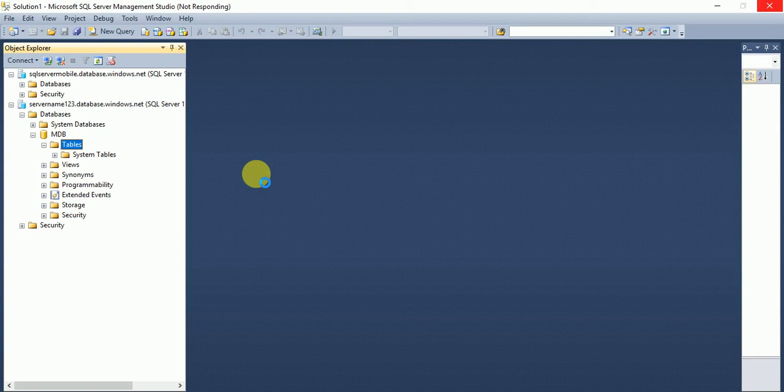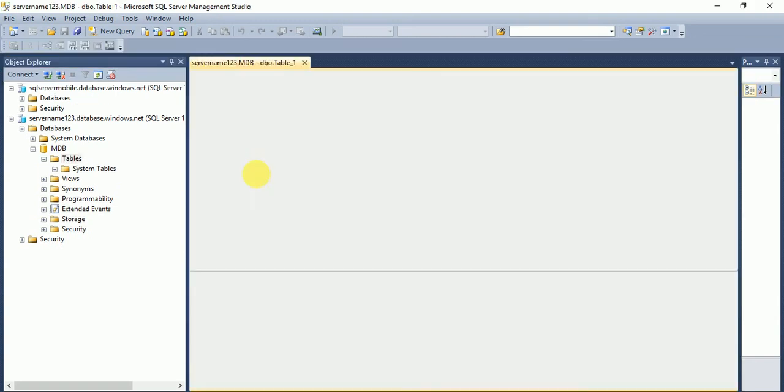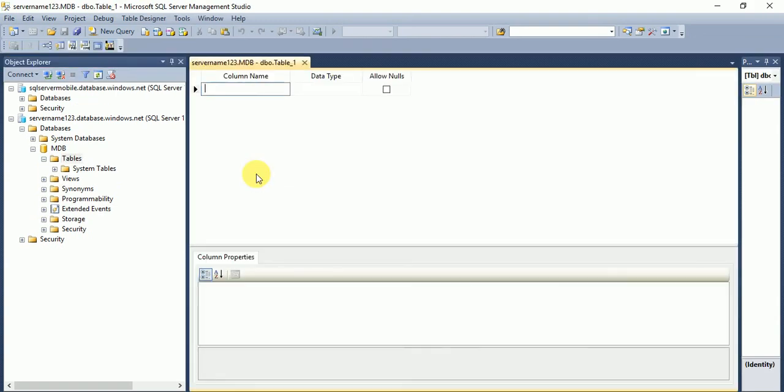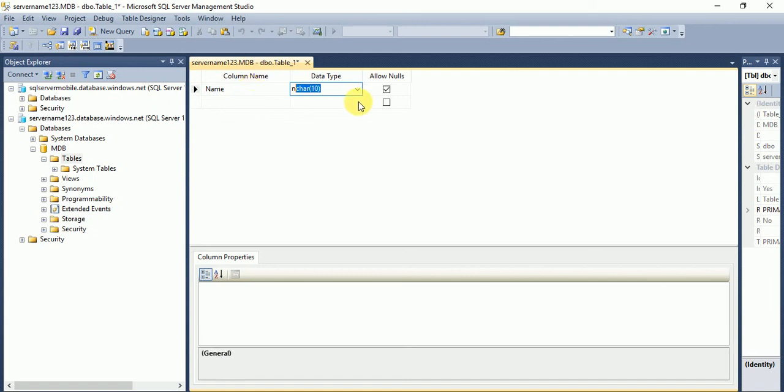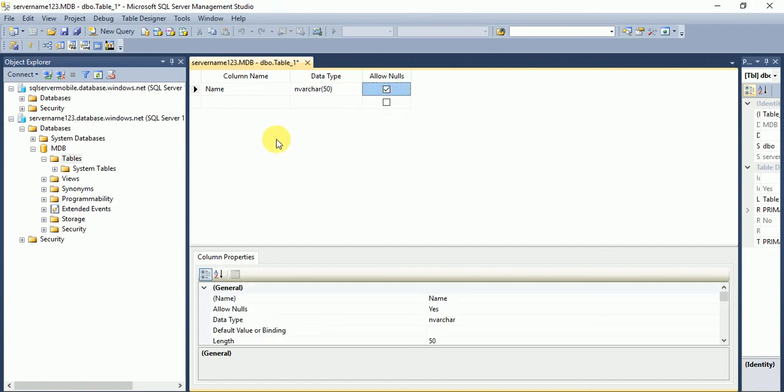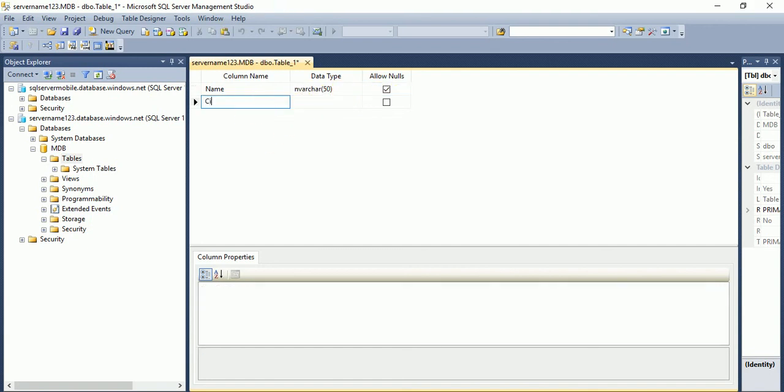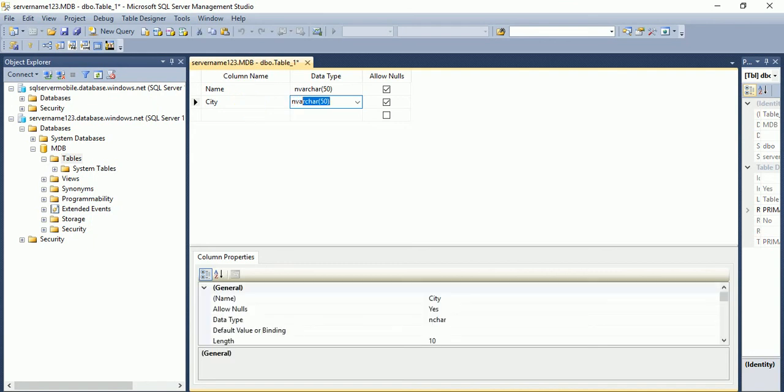And in next video I will tell you how we can connect this database with Azure, with web API. So here if I will type name and varchar 50 and city and varchar.